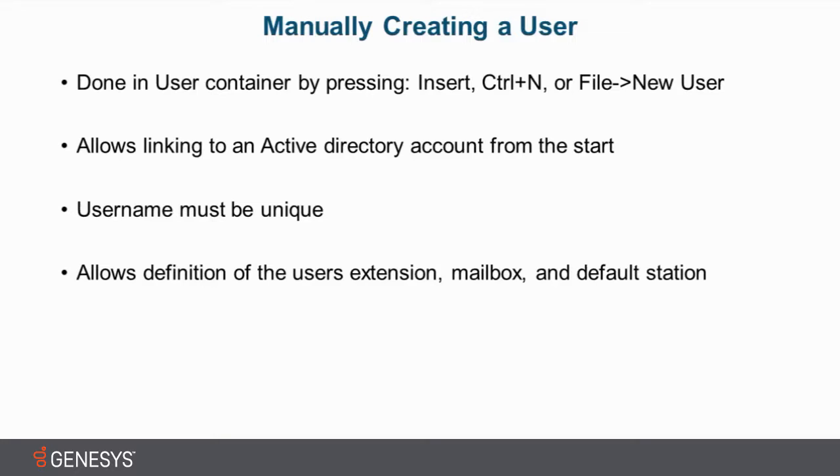Now there are many other settings as well, but these are kind of the three key ones for getting someone operational quickly. The extension assigns a unique number to that user that can be called, and no matter what phone they're logged in throughout the building, it will ring the person.